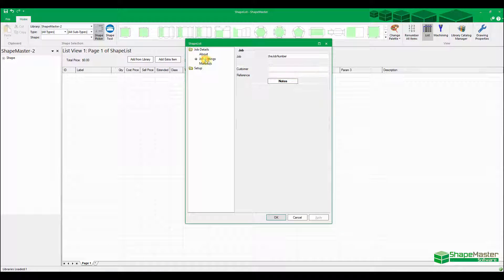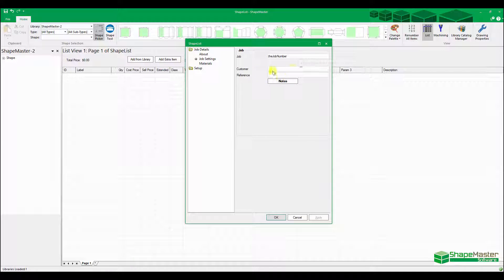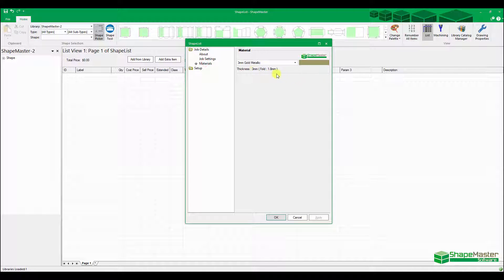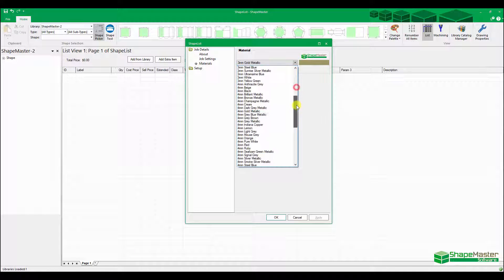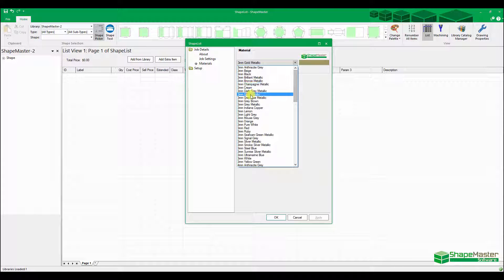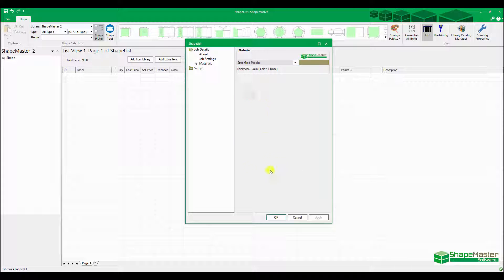You can set your job defaults, you can set your job number here, customer details, you can select the material. There's a whole range of materials in there, so I'm just going to stick with the gold metallic.